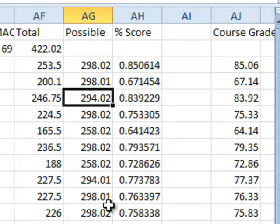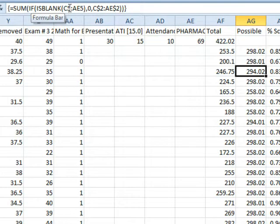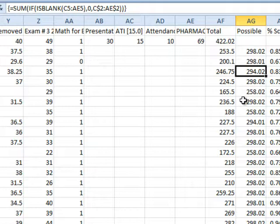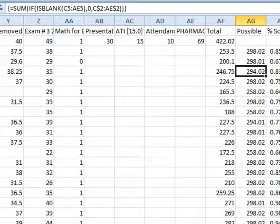This is a heck of a formula here. This is called an array formula where it's evaluating a whole bunch of cells and then passing it on to the SUM function. Remember, CTRL, SHIFT, ENTER in order to pull this off. Now, tomorrow, we'll take a look at how to convert this percentage score into a letter grade using VLOOKUP.